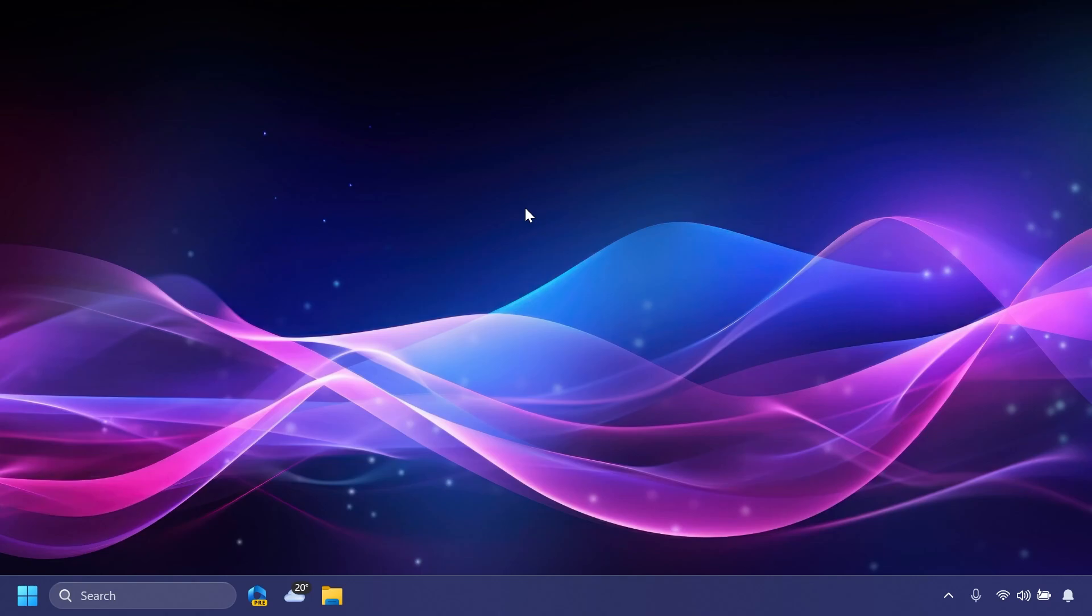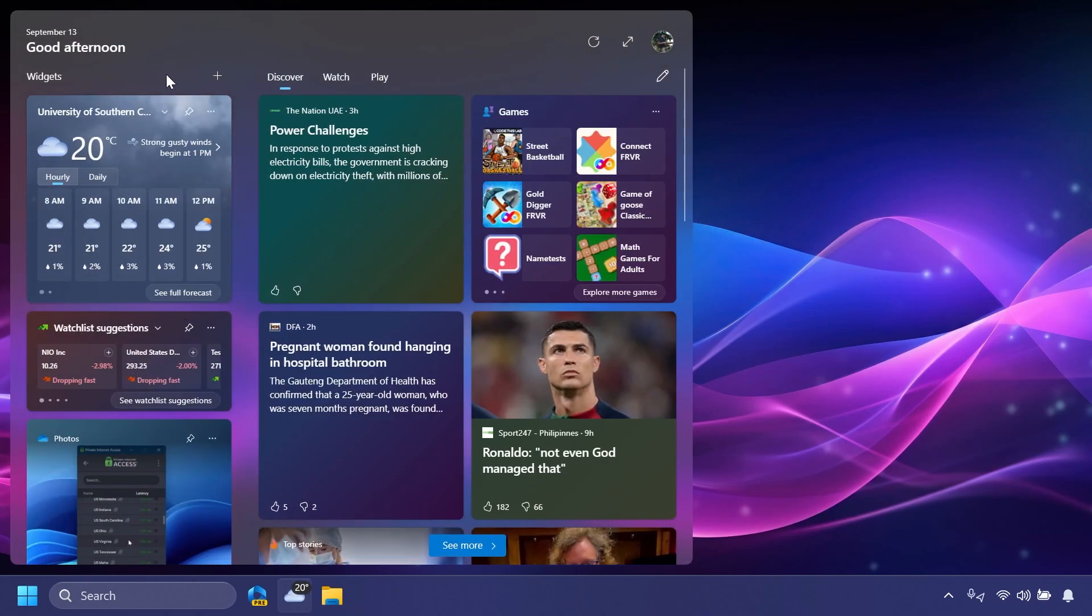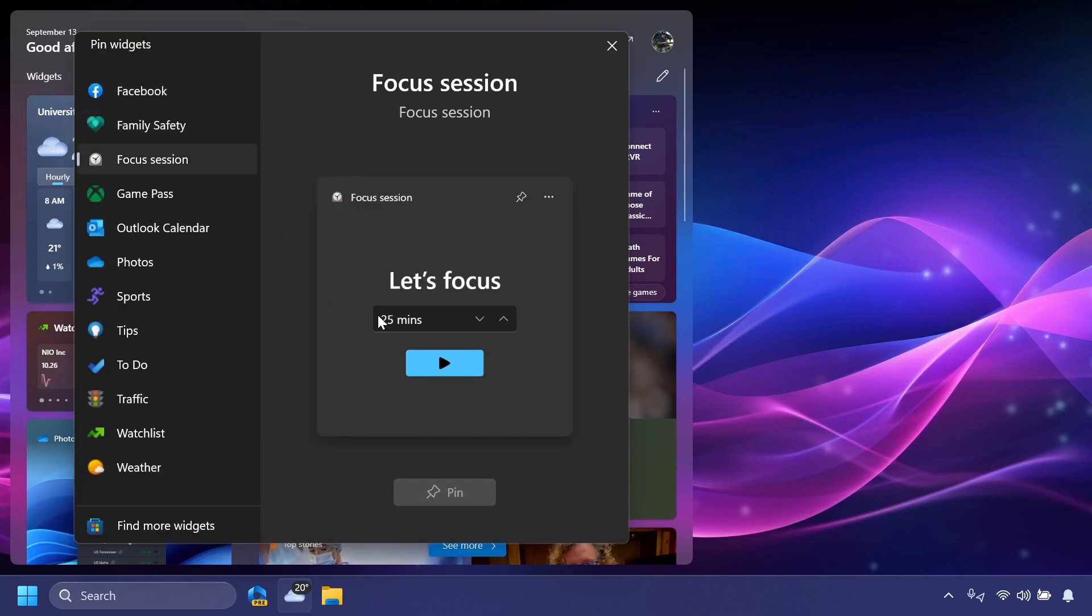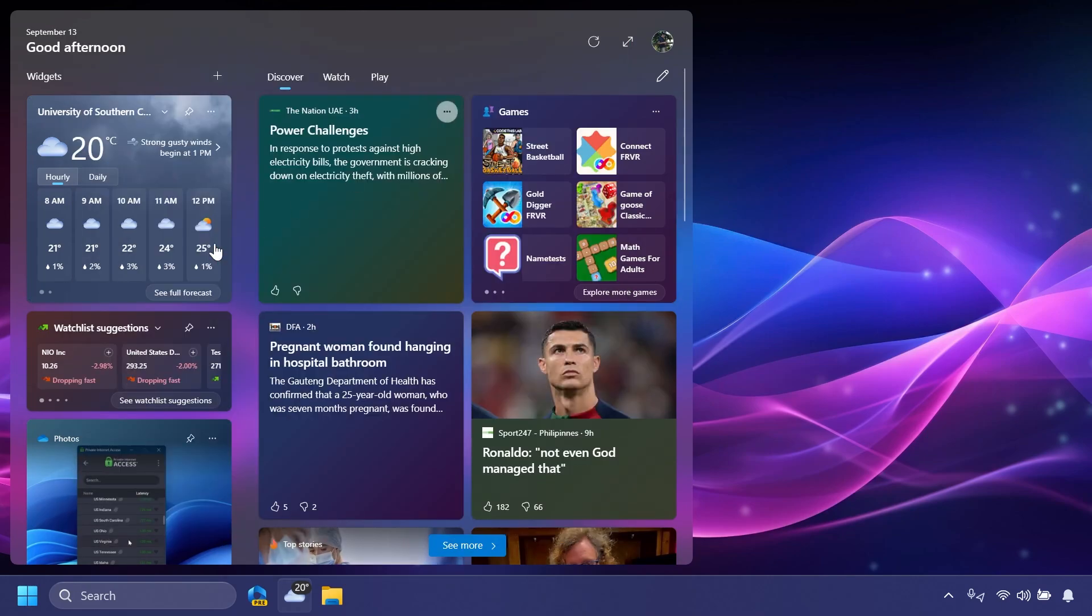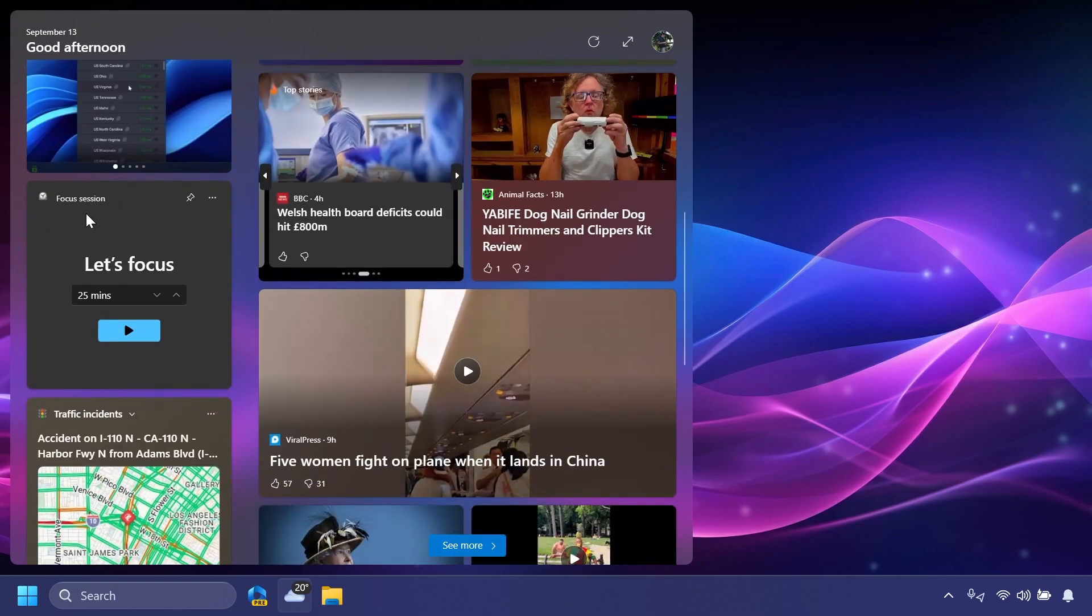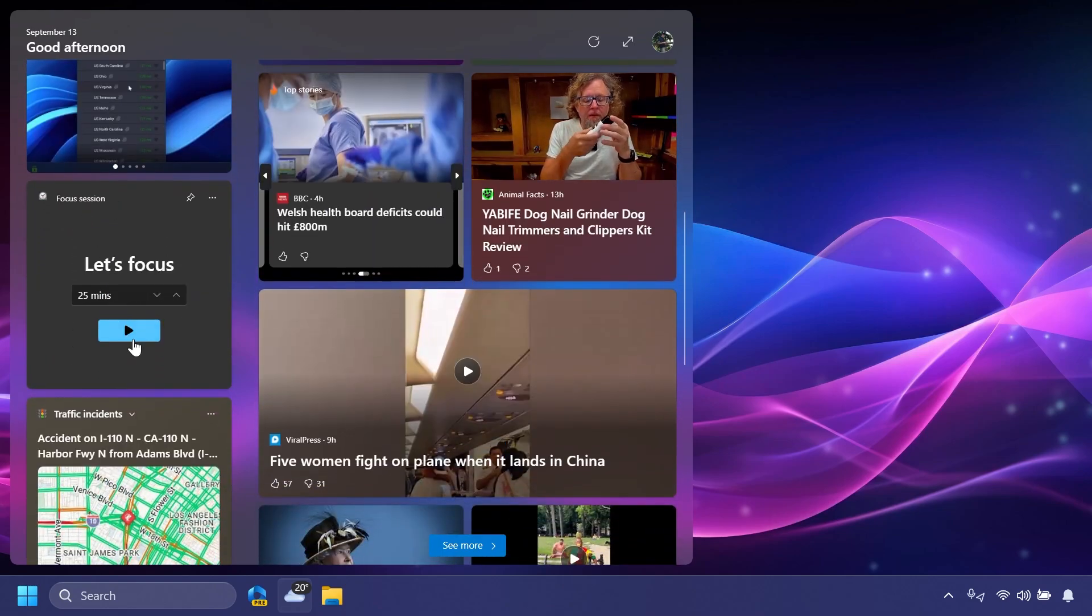First of all, in this update we're getting a new widget which is called Focus Session and this is slowly rolling out to the Beta channel. You can find it by clicking on the plus button on widgets and then Focus Session. I've already pinned it here as you can see. You can select the time that you want to Focus Session to start and you can start it.